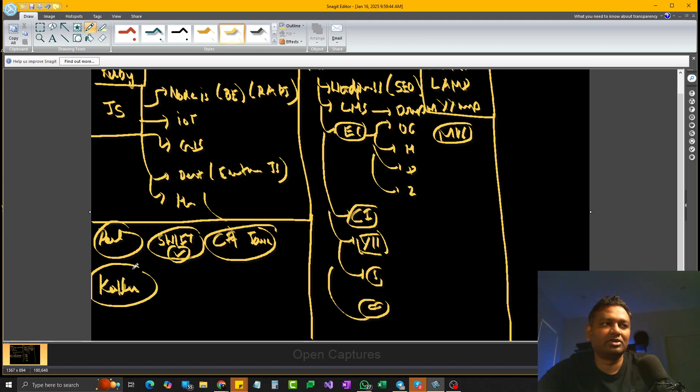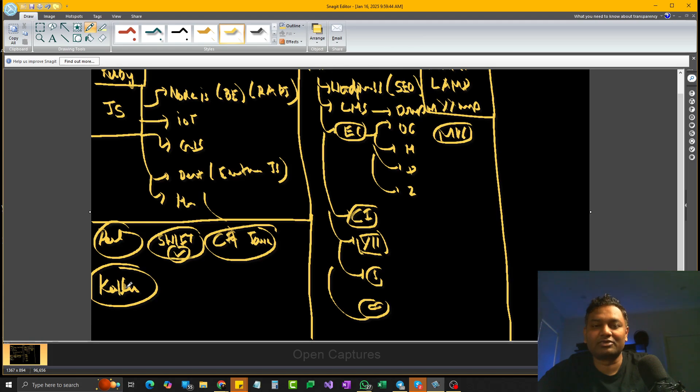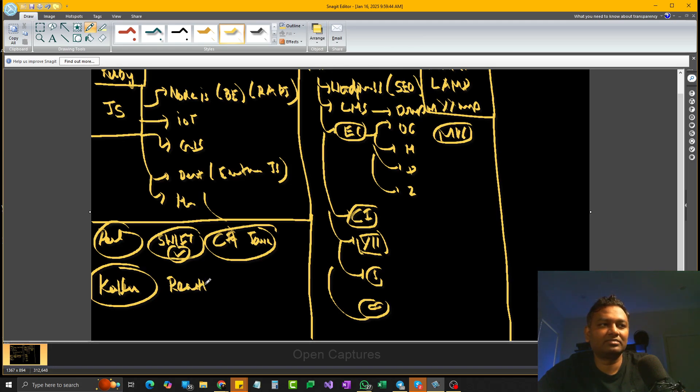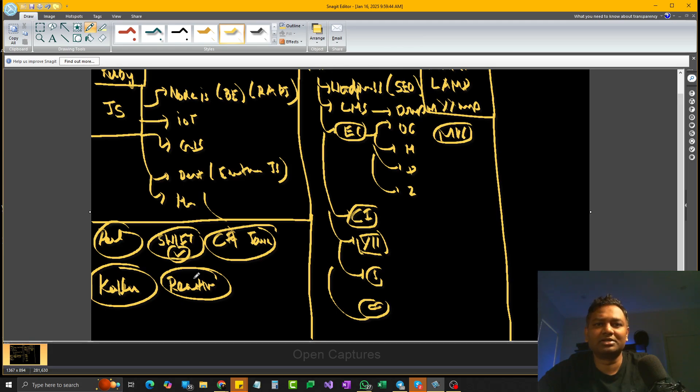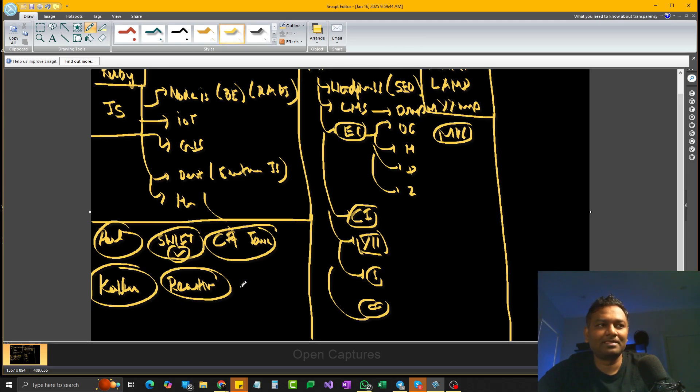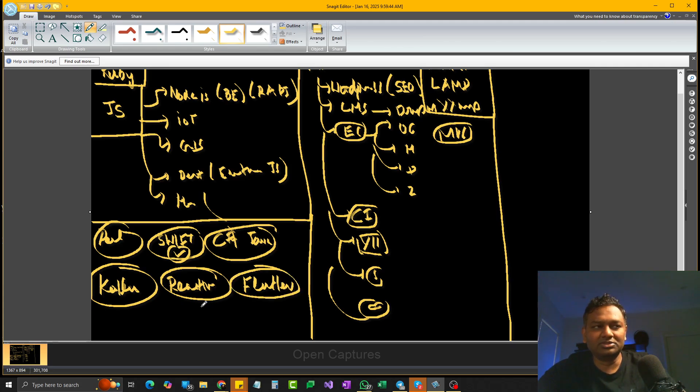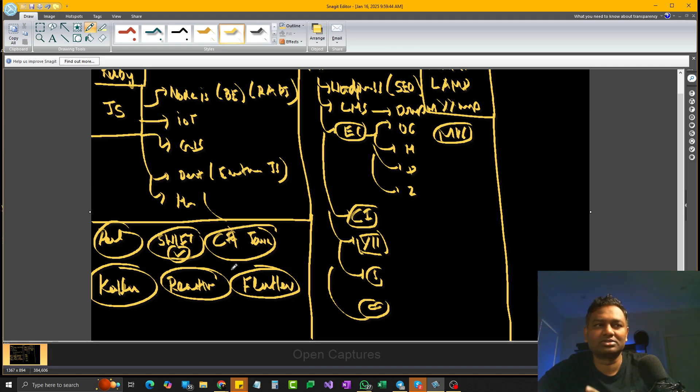And Kotlin. So if you want to build native mobile applications for Android, then Kotlin and Java is your choice. And React Native. With React Native, you can build mobile applications for both Android and iOS. And you can also build for desktops as well. And Flutter. Similar to React. Yeah. So basically they both are equals, hybrid applications. You can build for both mobile application and for desktop.